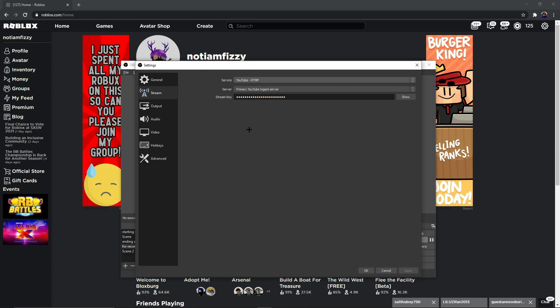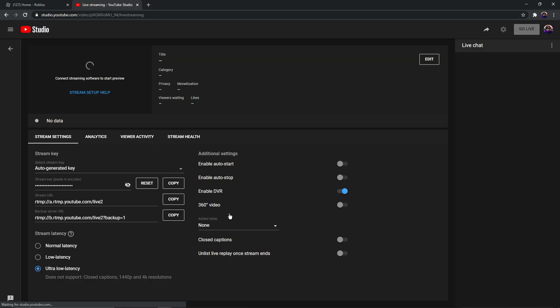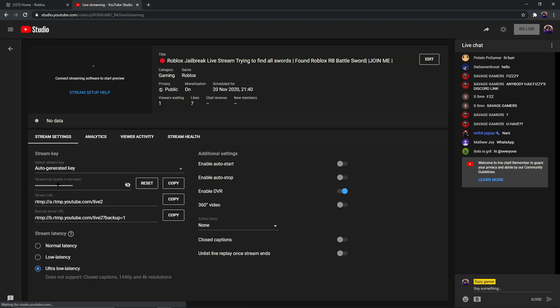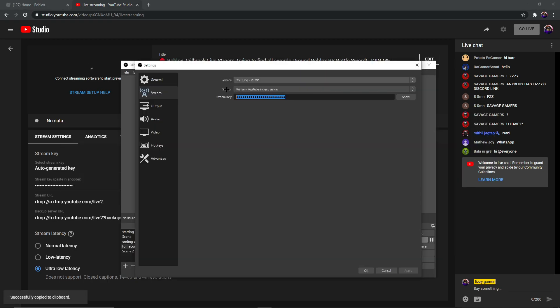I stream on YouTube so that's what I have selected. Remember: don't show your stream key to anyone, because if you do, someone else can stream on your account. It's personal. If you want to find your stream key, go to your streaming dashboard and you'll find it in the bottom right corner. Copy it, then paste it into OBS using Ctrl+C to copy and Ctrl+V to paste.